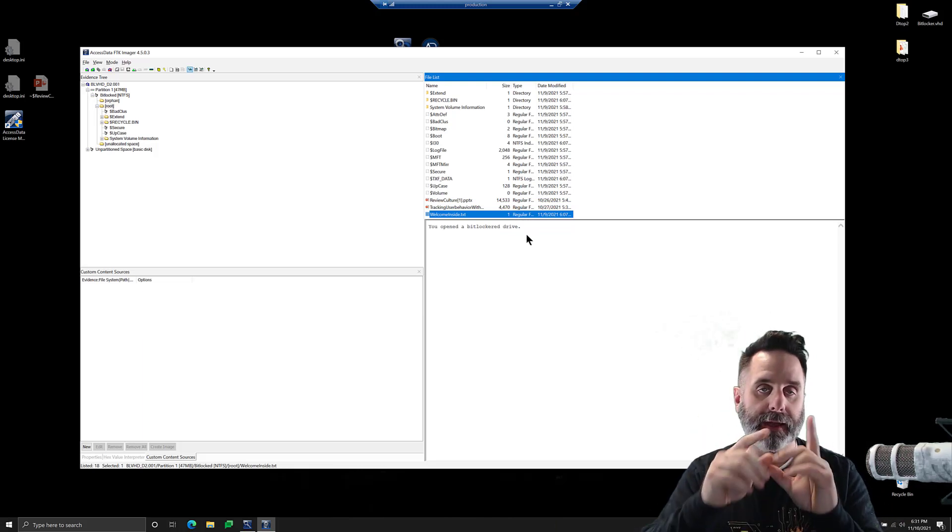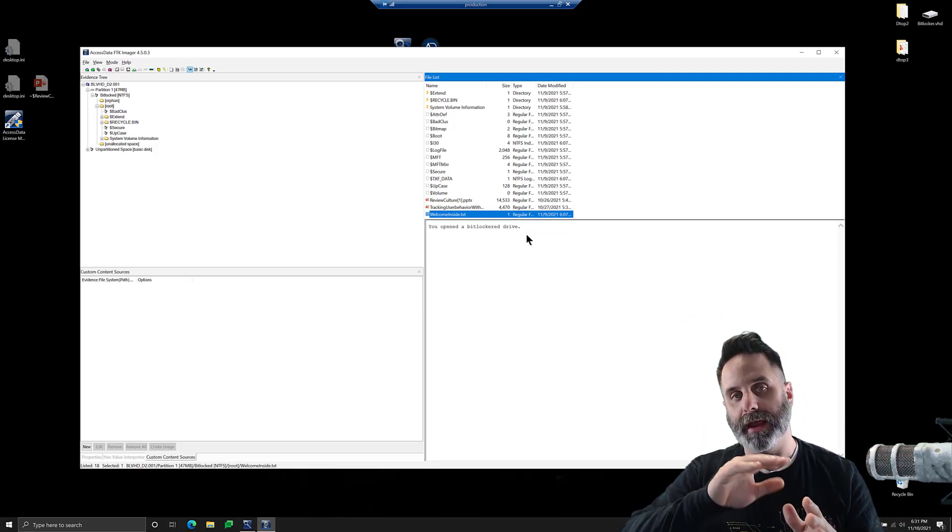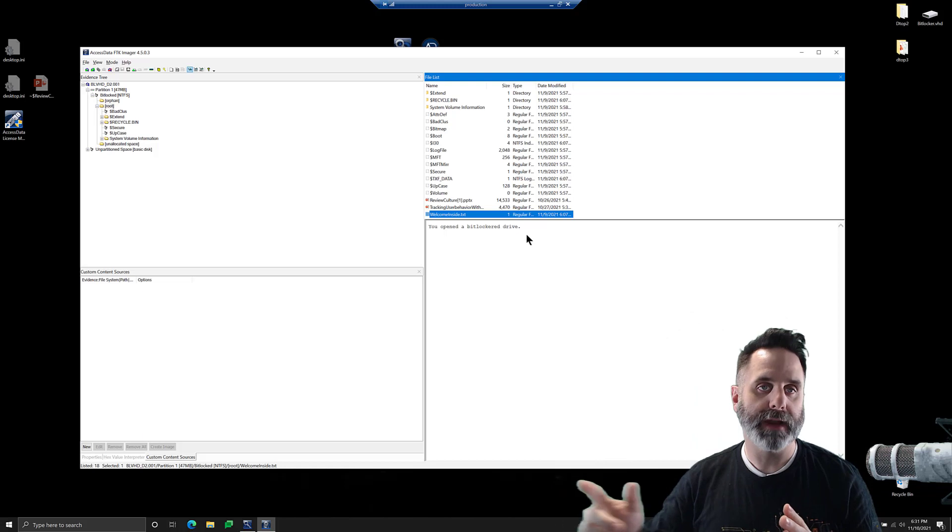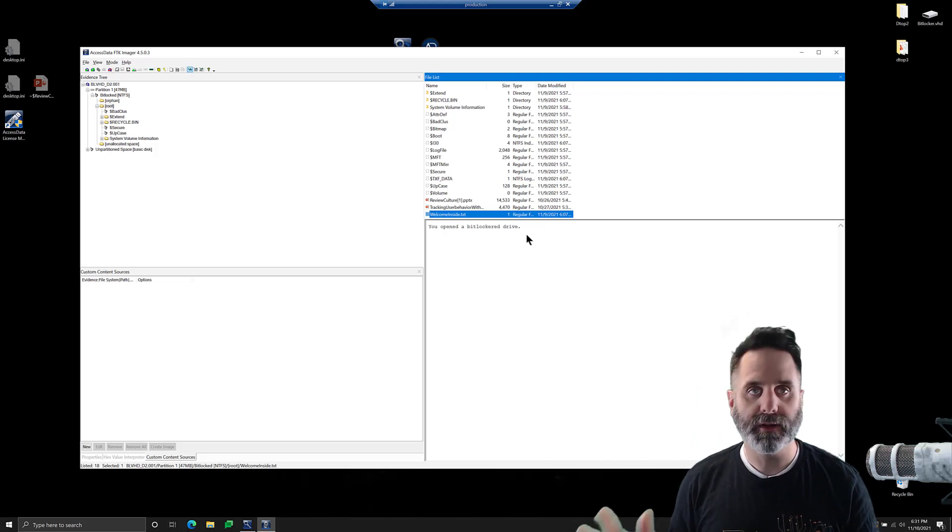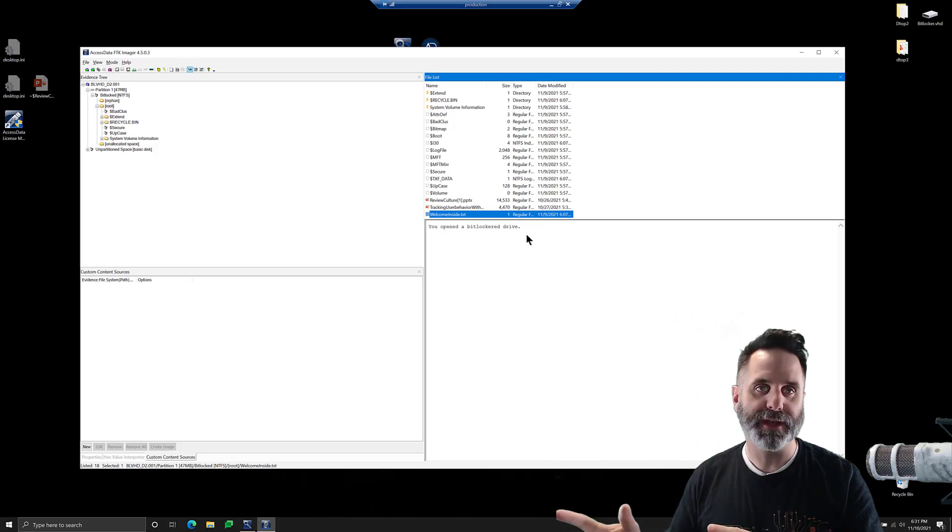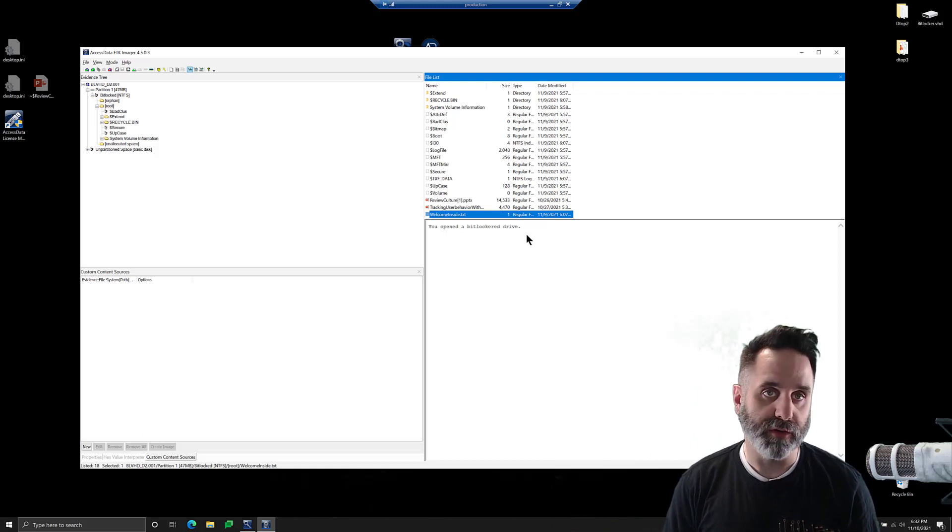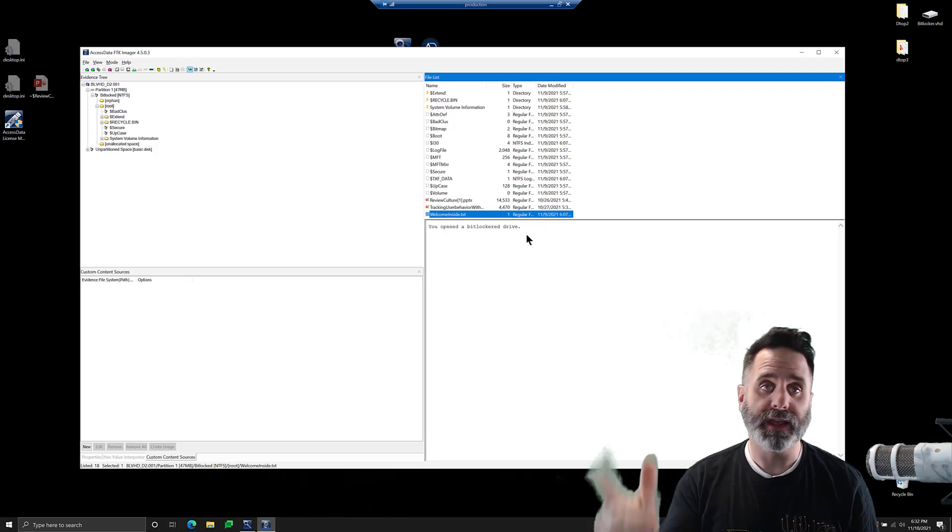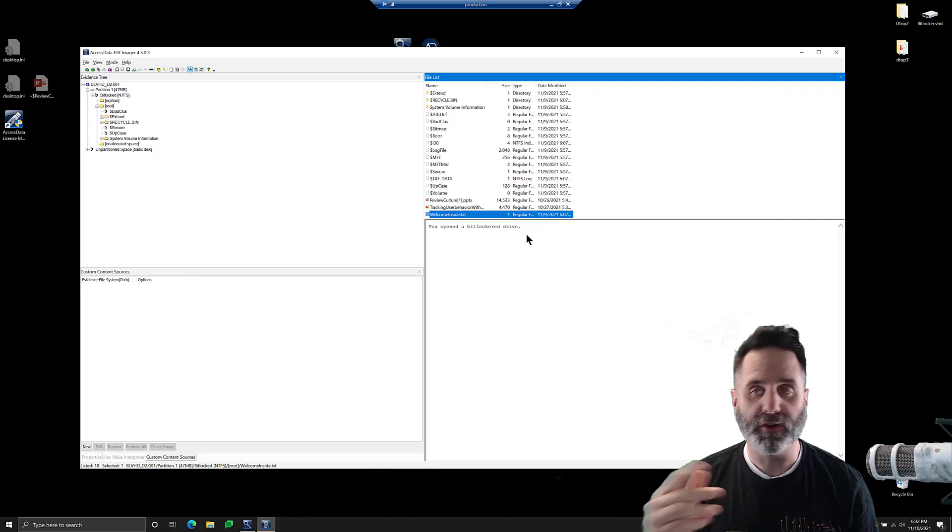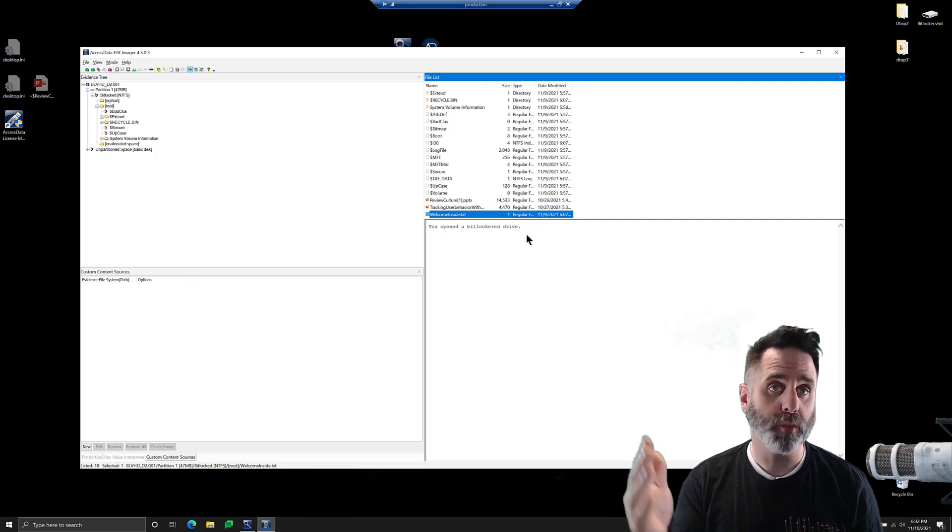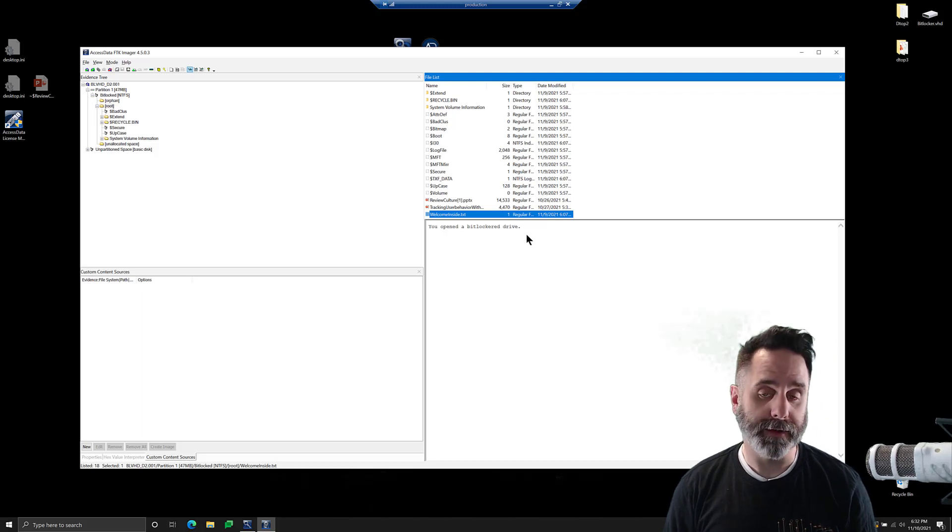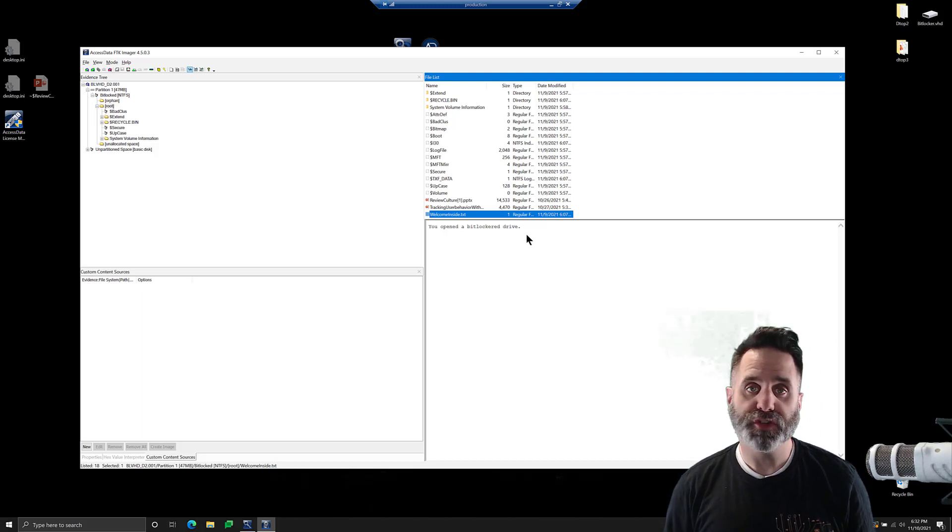So in that way, you could take a BitLockered image, put it into FTK, give it the decryption, and then export it out to a non-encrypted image and deliver it to whoever you want. If you don't want to give out that key, don't want to give out that password, or just want a decrypted image file.